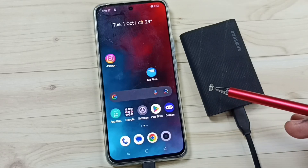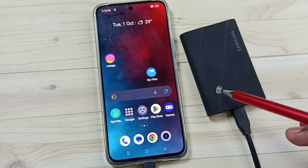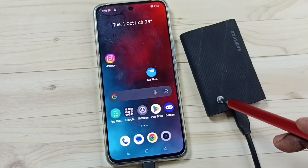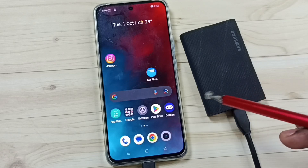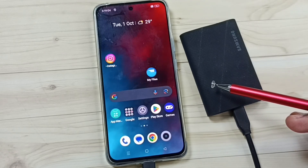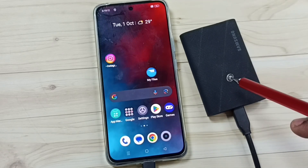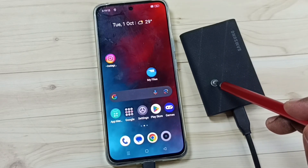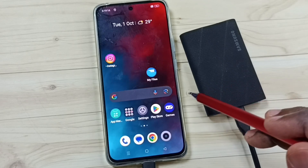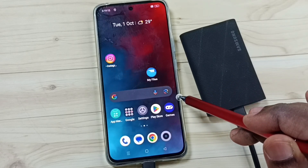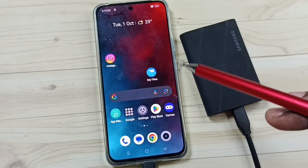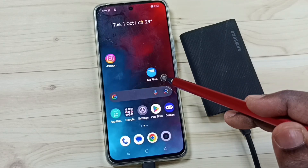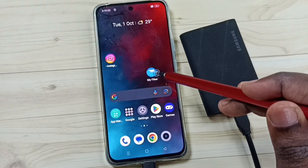Hi friends, this video shows how to connect Samsung Portable SSD T9 to an Android mobile phone and copy files. Please don't forget to subscribe this channel, please like and share the video. Here I have connected this Samsung Portable SSD T9 to this Android phone using a USB Type-C cable. After that, in this Android phone, let me open My Files.